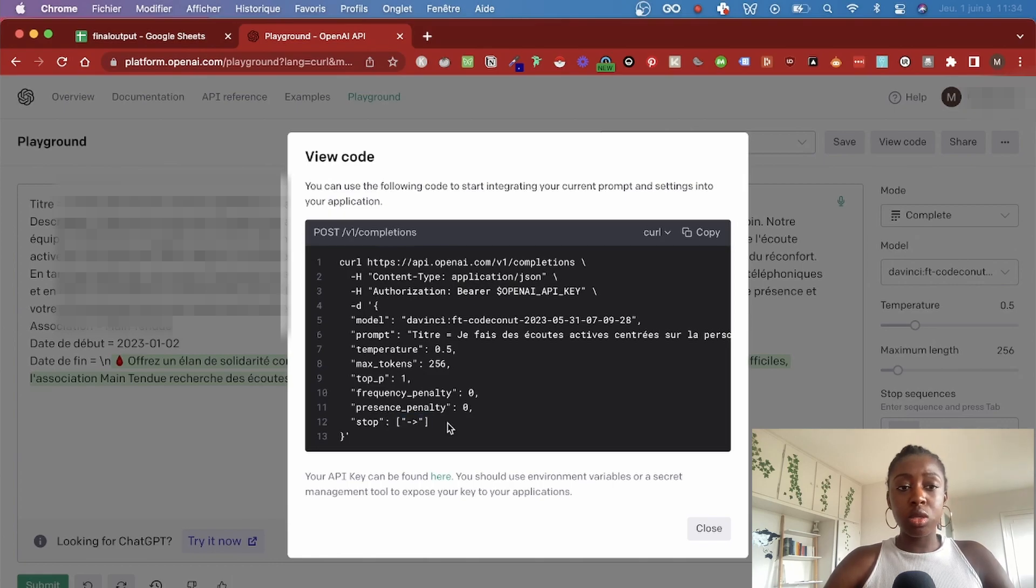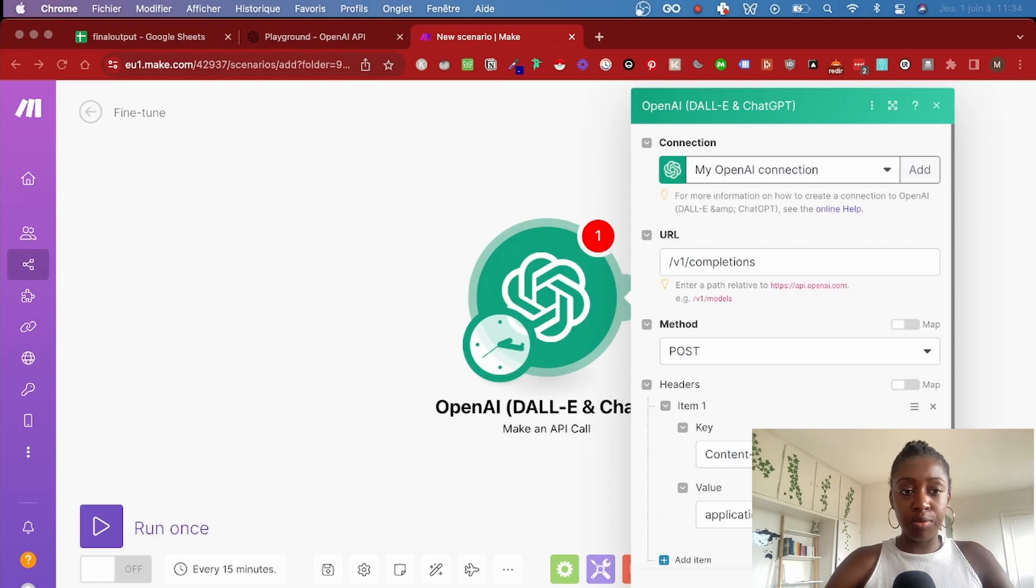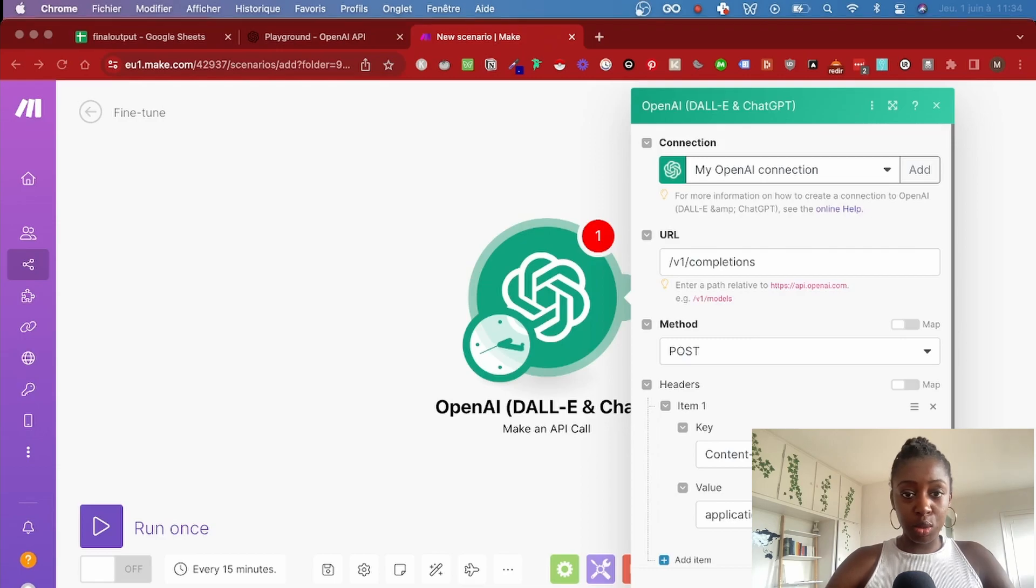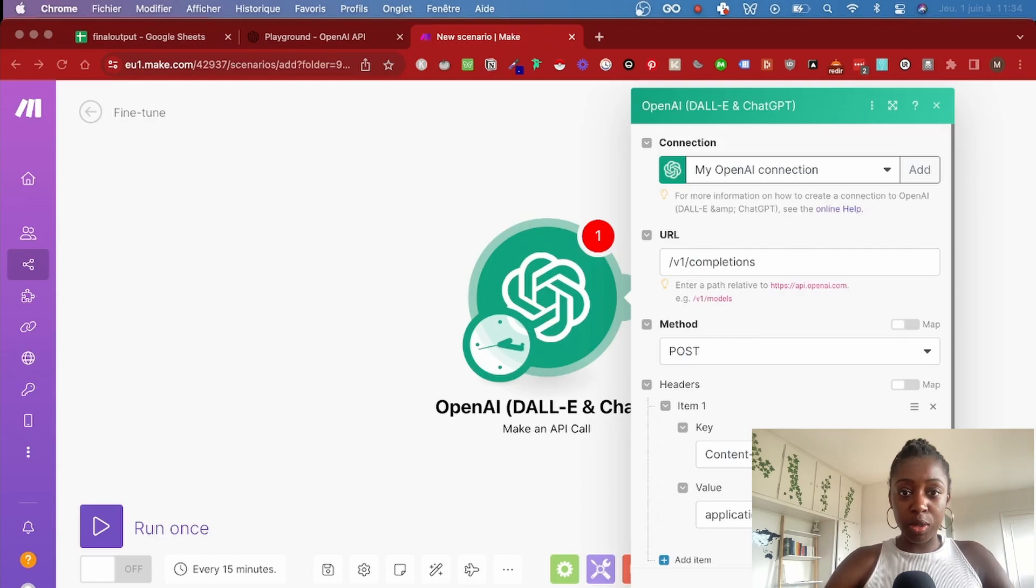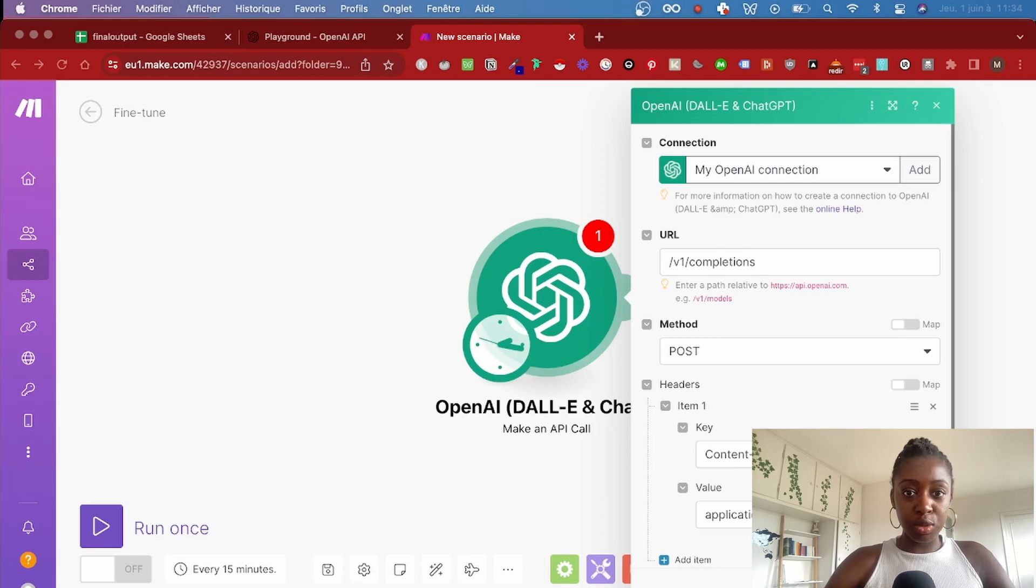Or you can also use no-code tools such as Zapier or Make to use your fine-tuned model. If you'd like a video about this, drop a comment below and I will make sure I show you how to do it in my next video.